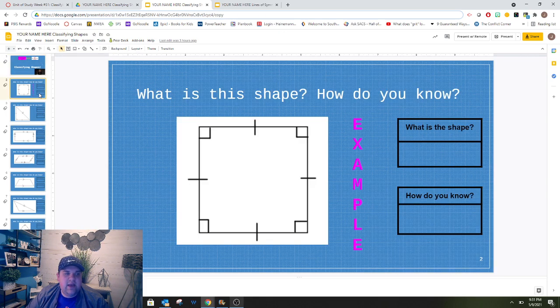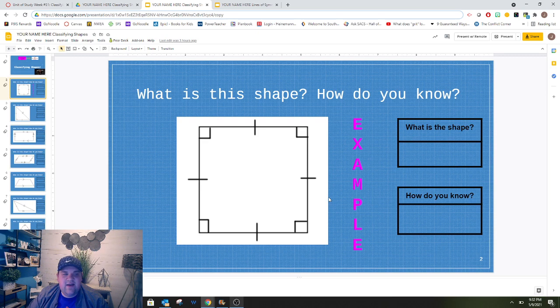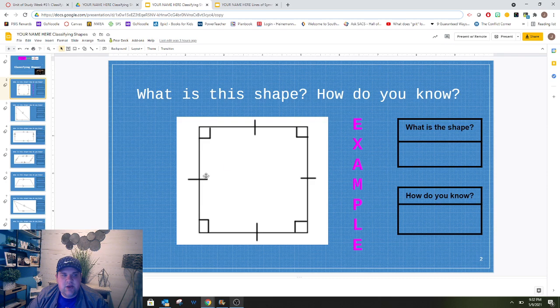you'll be able to get started. This is an example that we'll do together, and then you'll be able to do the rest on your own. The first thing you're going to do is what shape is this?